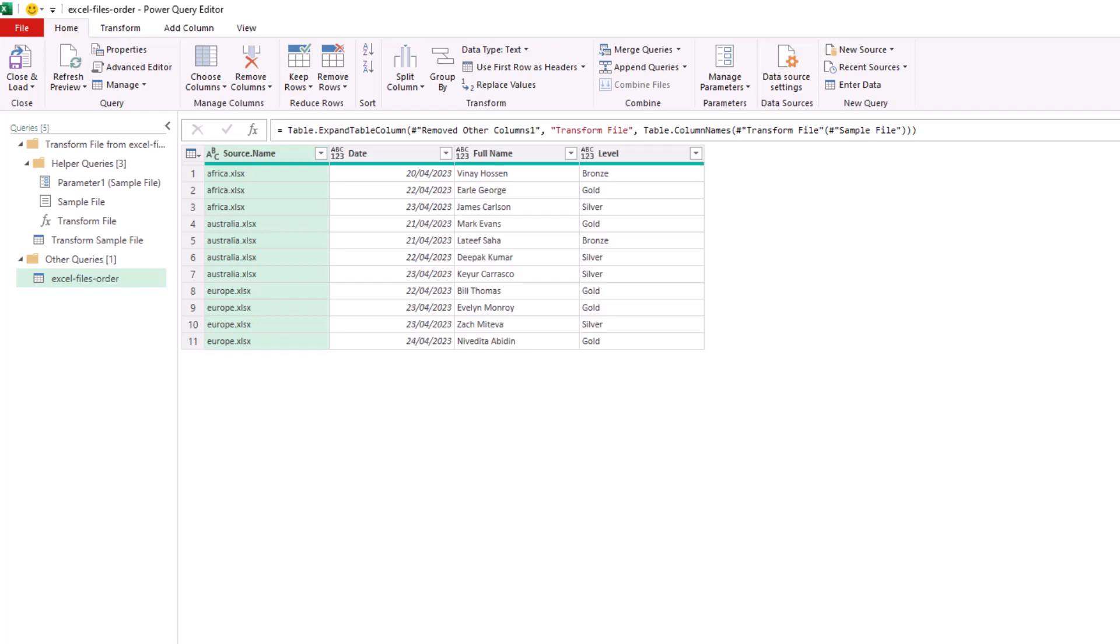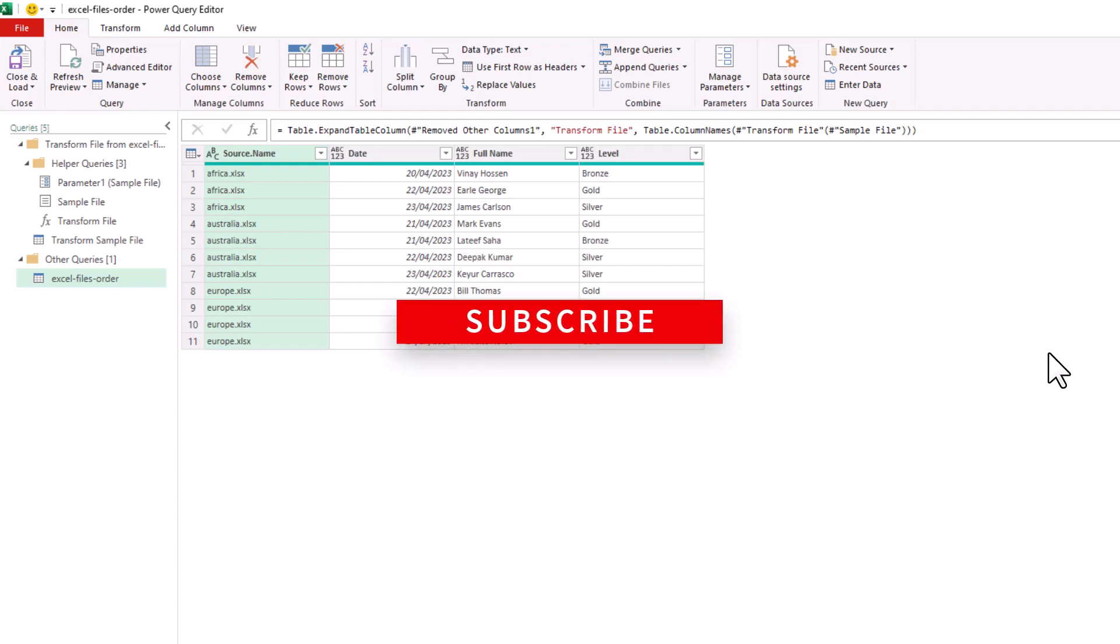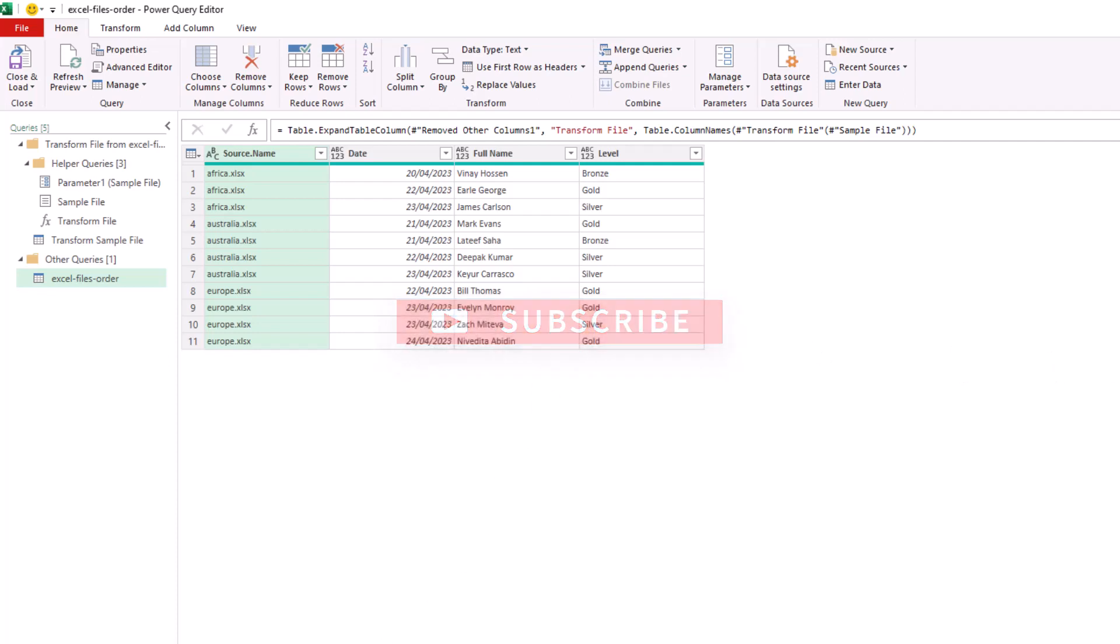If you did, please give it a like and subscribe so that you will receive the latest Excel and Power BI videos released at this channel. Take care. I'll see you again soon.